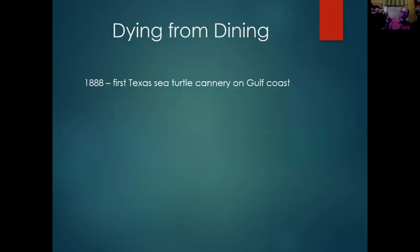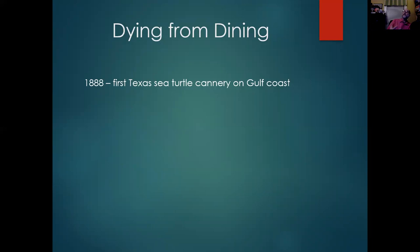By the late 1800s, during the Gilded Age, an actual industry was developed — starting in Texas, on the Gulf Coast around Galveston.